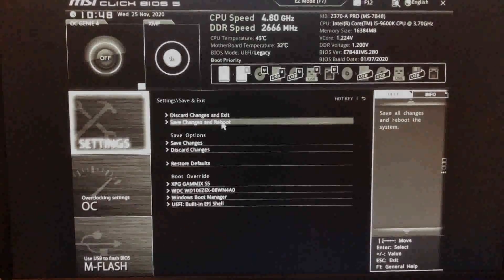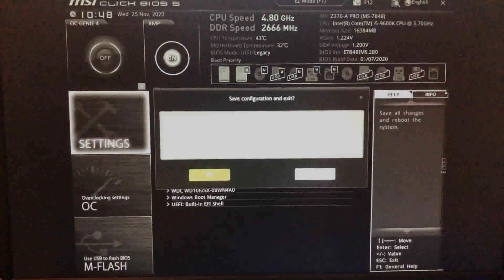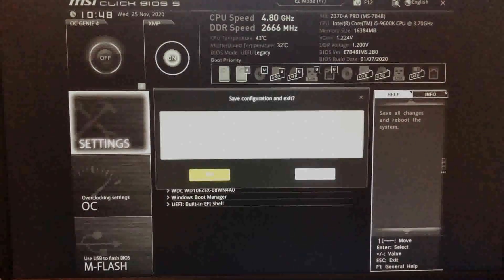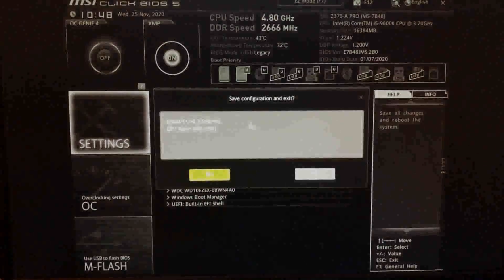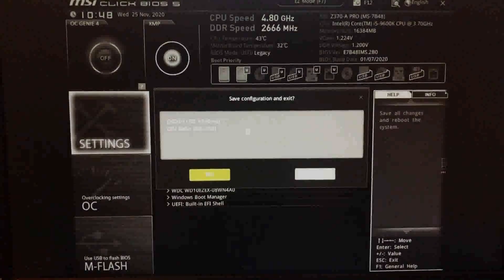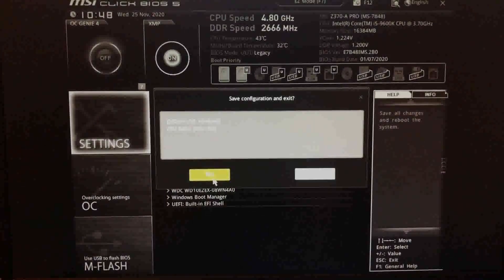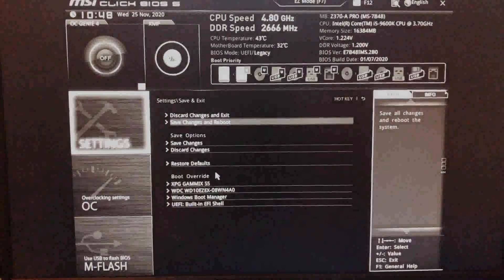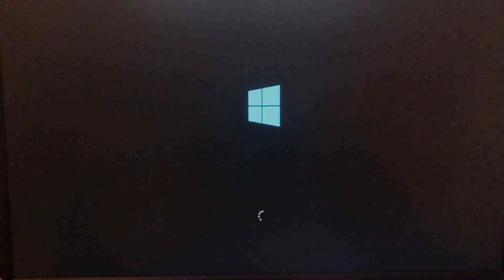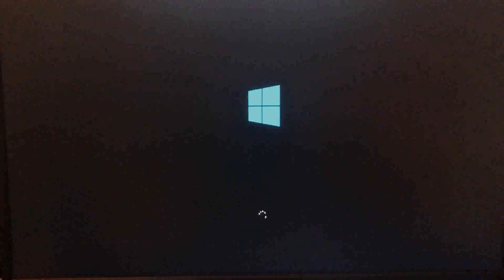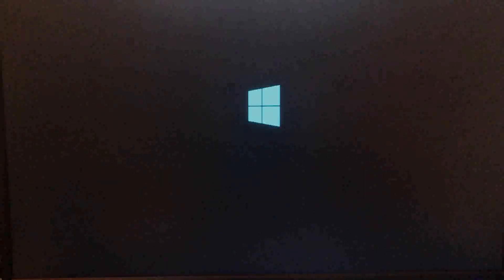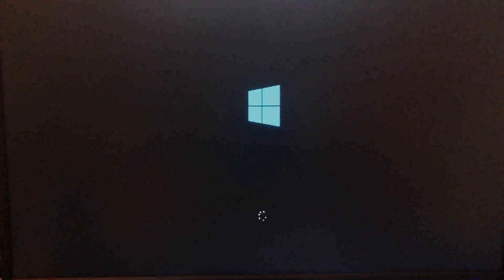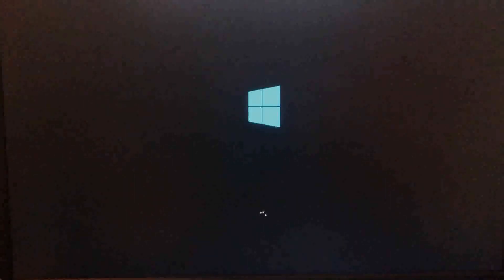Once it becomes unstable and crashes, turn it down 1 to 2 below the previous stable ratio, for a stable experience that should improve your PC's performance safely and easily. If you found this video helpful, leave a like and consider subscribing for more content.